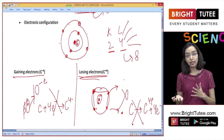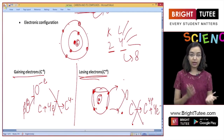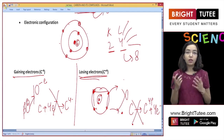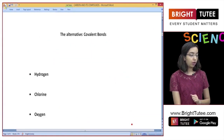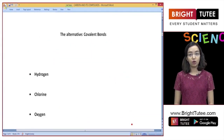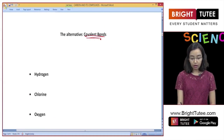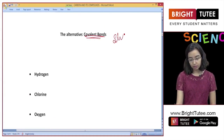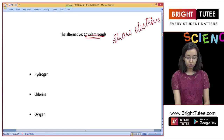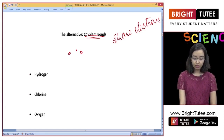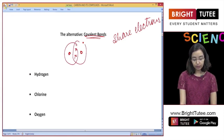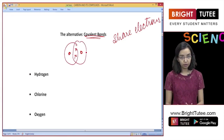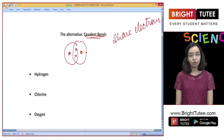Since carbon can neither gain nor lose electrons, it can neither become an anion nor a cation. Therefore, rather than forming ionic compounds, it forms a different type of bond called a covalent bond. A covalent bond is when atoms share electrons — two atoms come together and share electrons, so the shared electrons belong to both atoms present in the bond.